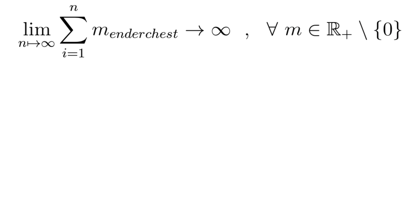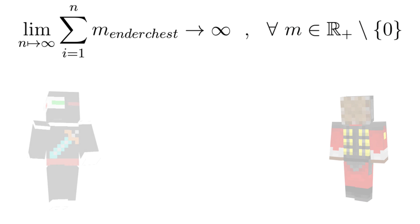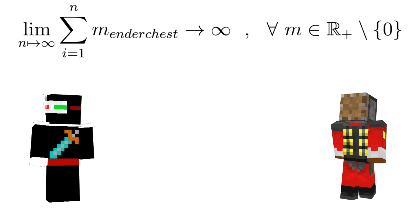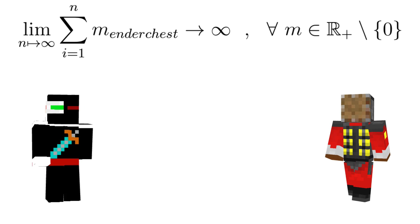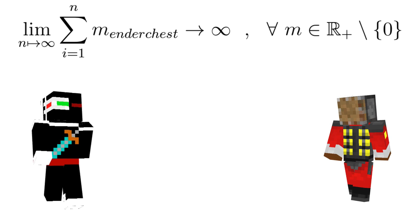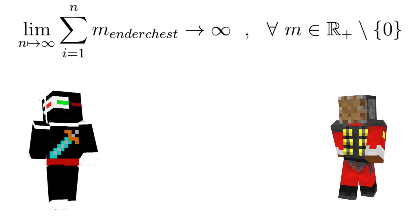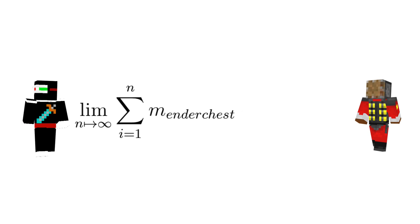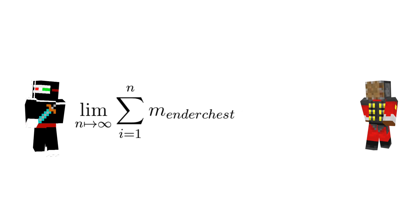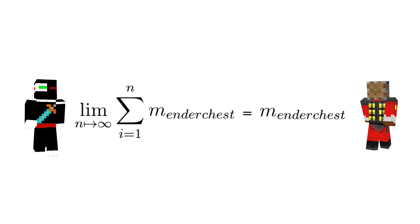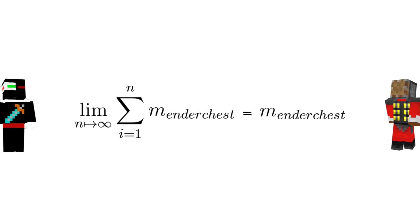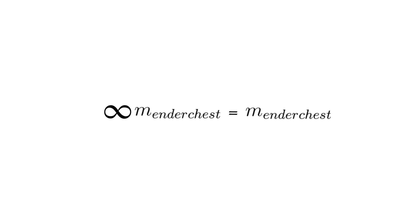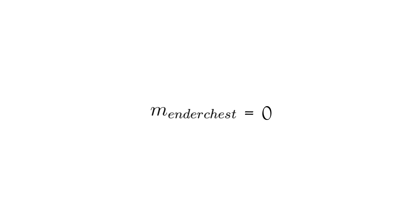However, if the ender chest weighs the same for both Cell and Qi, then the mass of the ender chest plus the mass of the ender chest plus the mass of all the ender chests inside that one ender chest would equal the mass of another ender chest. Therefore, an infinite amount of ender chests would equal one ender chest. And the only way that this can be the case is if the mass of an empty ender chest is zero kilograms.